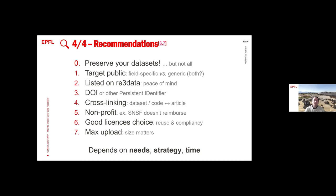This information is not there in re3data. It has to be checked data repository by data repository. So it all depends on your needs, the strategy of your research group for instance, and the time you want to spend.